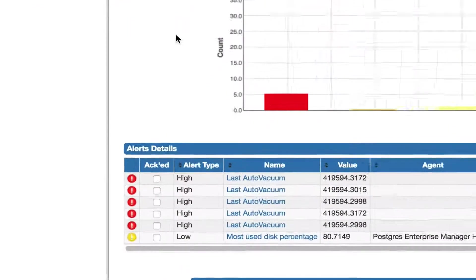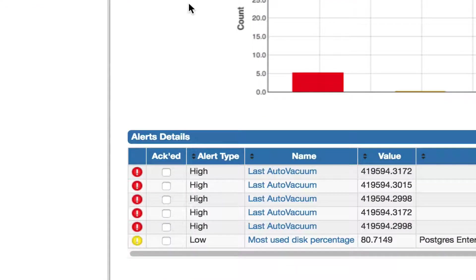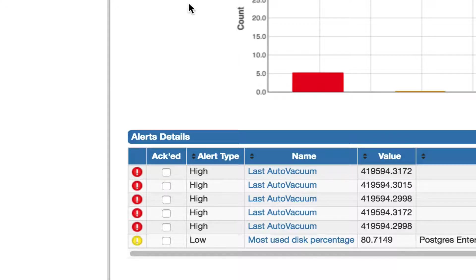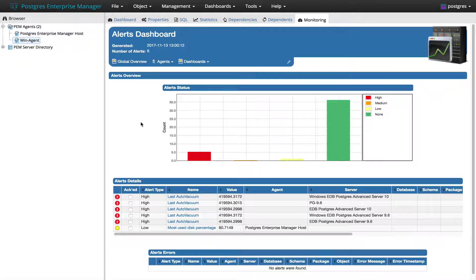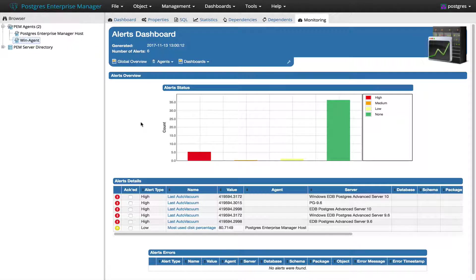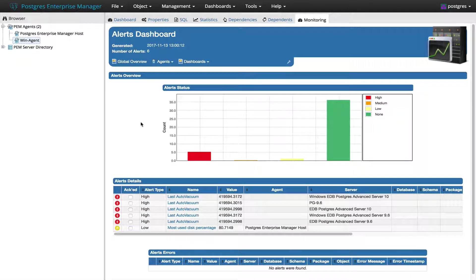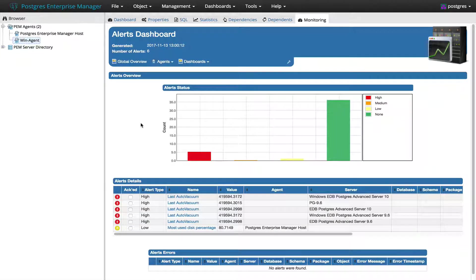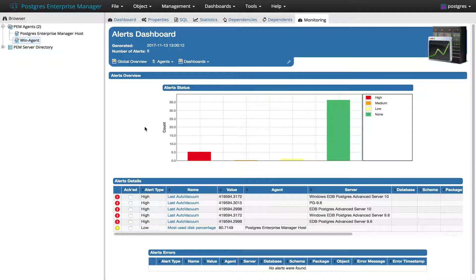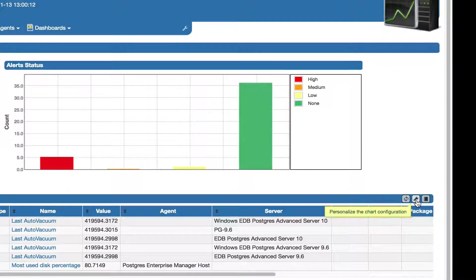Here you can see that there is an Acknowledge column in Alert Detail section for each alert where users can check or uncheck the specific alert. As a part of this new feature we have added a new setting Show Acknowledge Alerts in the chart settings. To view that, click on the Settings button of the Alert Detail section.